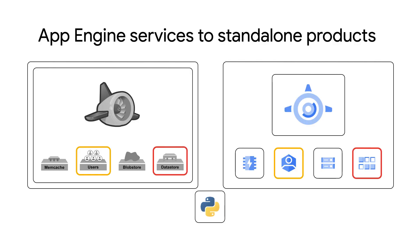This module 21 video is about switching from the users API to Cloud Identity platform to manage users. Sounds a little too easy. Every time we do one of these migrations, it's usually more than just the one advertised. What else are we doing today, Wes?